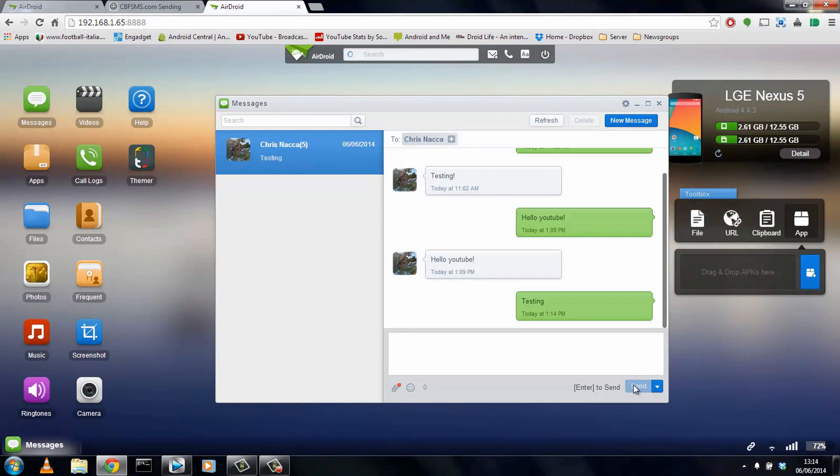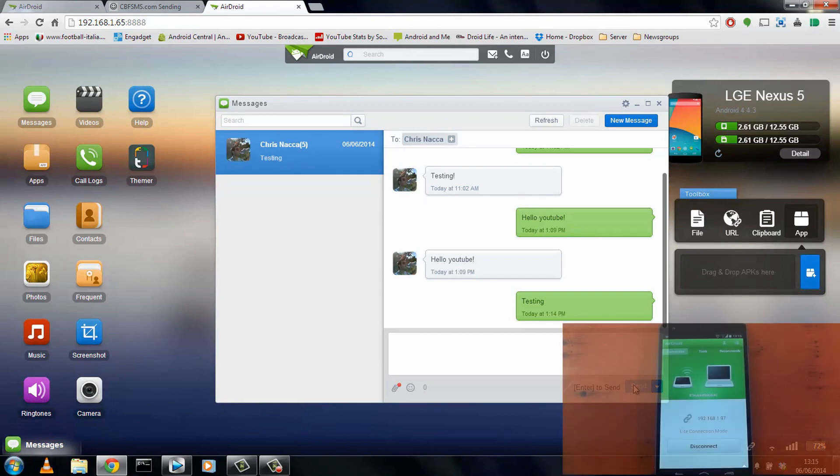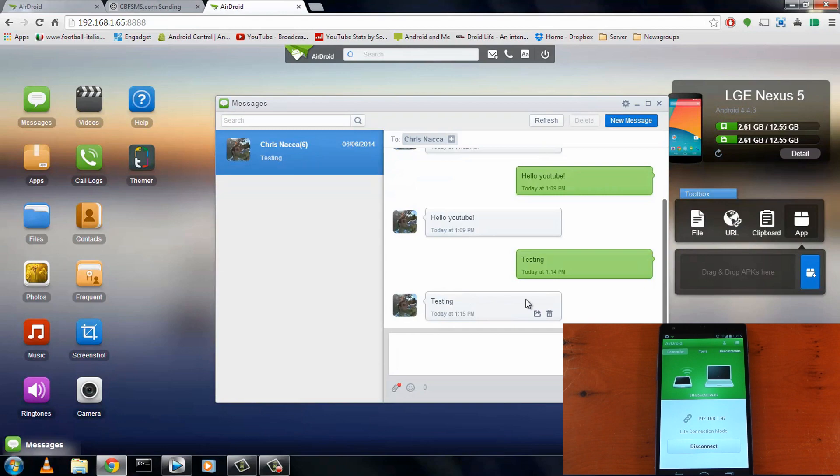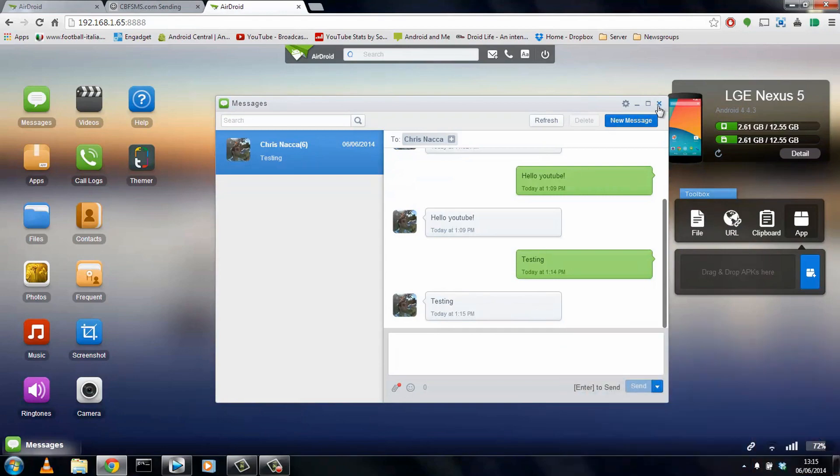We'll just give this a second to come through. And on my device, you can see the text message will eventually come through. Then it comes through on AirDroid on the desktop, which is pretty awesome. You don't even need to pick up your device to send an SMS message.